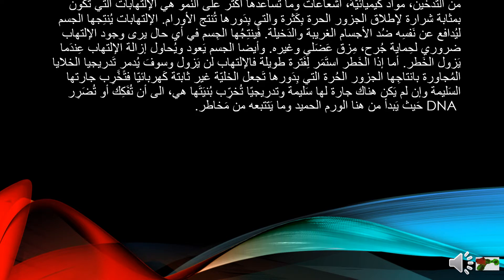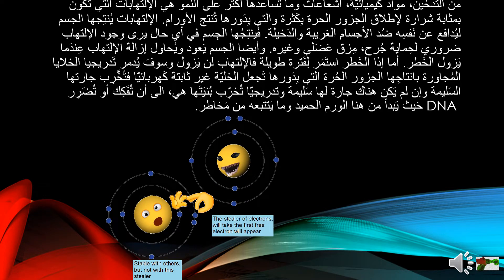If the danger persists for a long time, the infection will not be eliminated and will gradually destroy neighboring cells by producing free radicals, which in turn makes cells electrically unstable and start to damage healthy neighbor cells. If there are no healthy neighbor cells, it gradually destroys their structure until the DNA breaks down. From here, benign tumors start, and after that may come all the other dangers which lead to cancer.